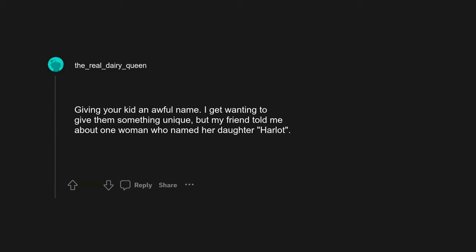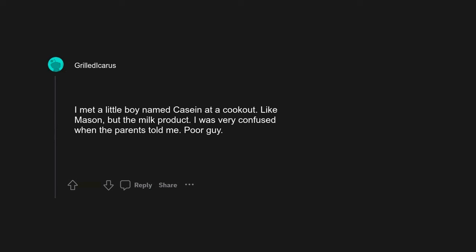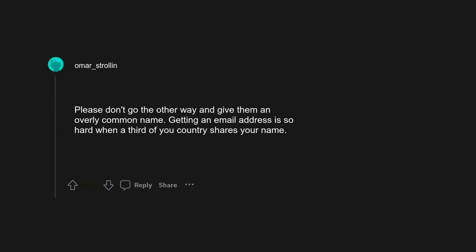I get wanting to give them something unique, but my friend told me about one woman who named her daughter Harlot. I met a little boy named Casein at a cookout, like Mason but the milk product. I was very confused when the parents told me. Poor guy. Please don't go the other way and give them an overly common name. Getting an email address is so hard when a third of your country shares your name.